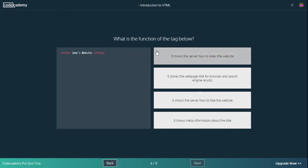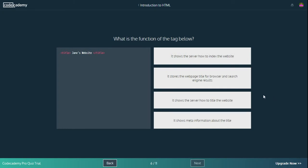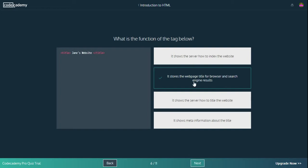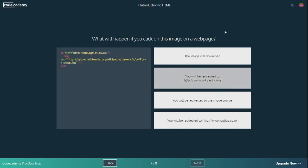What is the function of the tag below? I'm guessing it's talking about the title tag. So that changes what the title of the tab is. It shows the server how to index the website - no, definitely not. It stores the webpage title for browser and search engine results - it might be that one. It shows the server how to title the website - it might be that one. It shows meta information about the title - I don't know what meta means. It stores the webpage title for browser and search engine results. I think it's that one. Yes, it is that one.